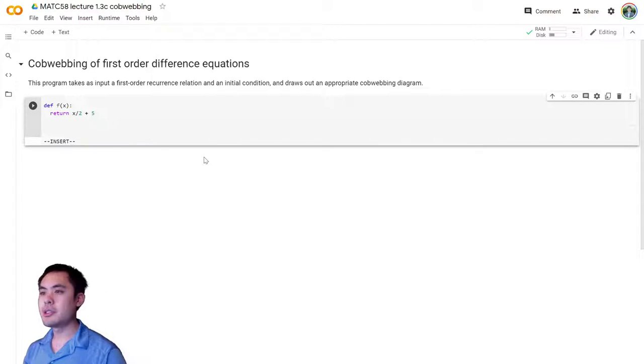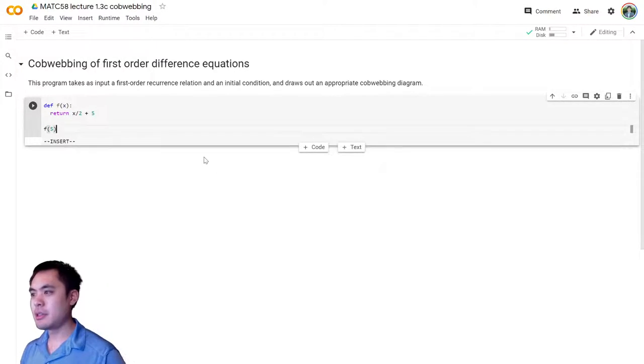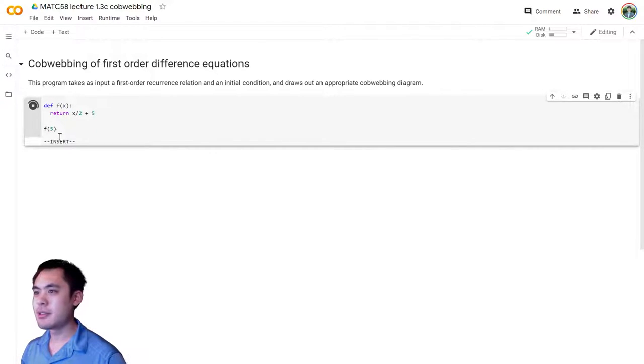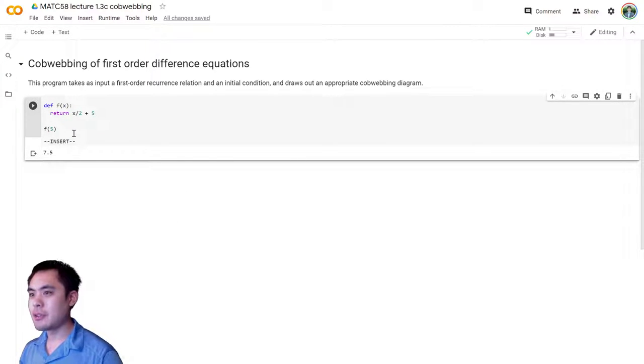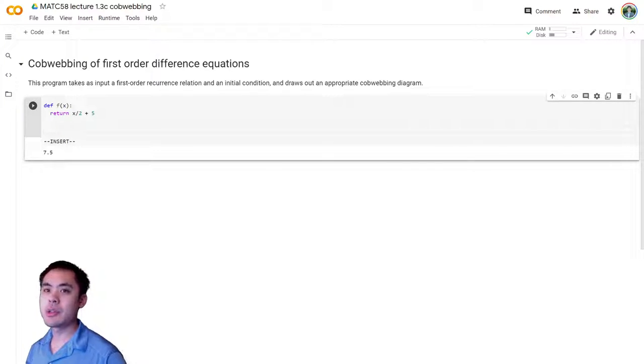Okay, so there's that. Let's see if that works. So f of 5. Let's see. Let's run that. And that gives us 7.5. Okay, good. So we know that works.